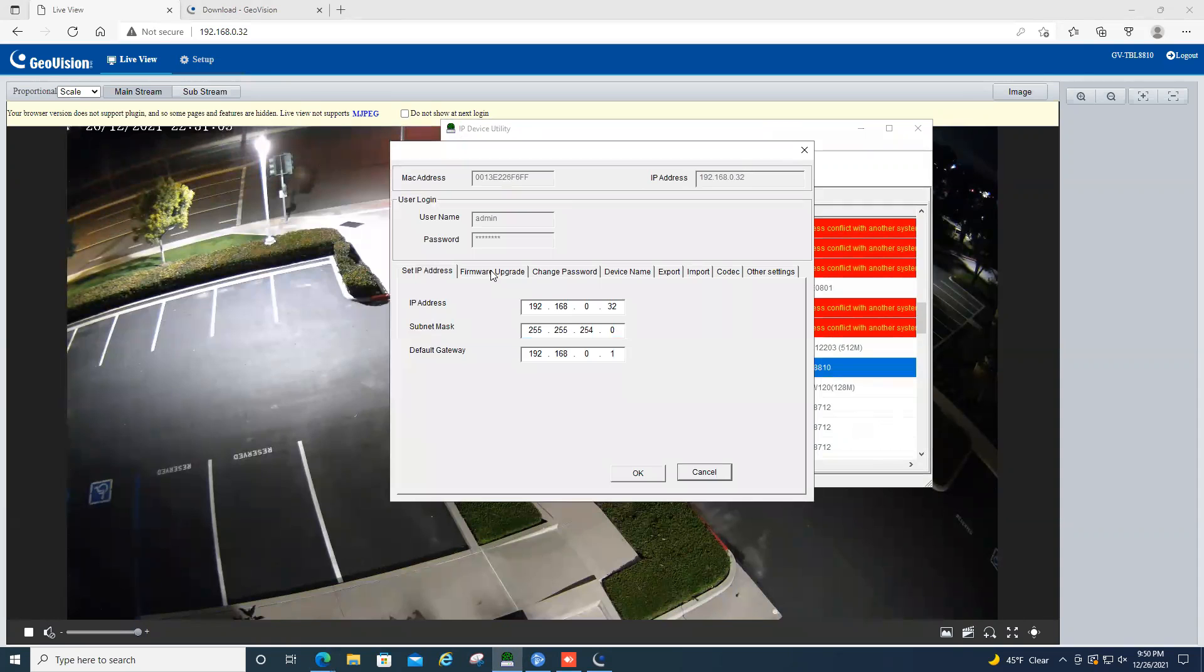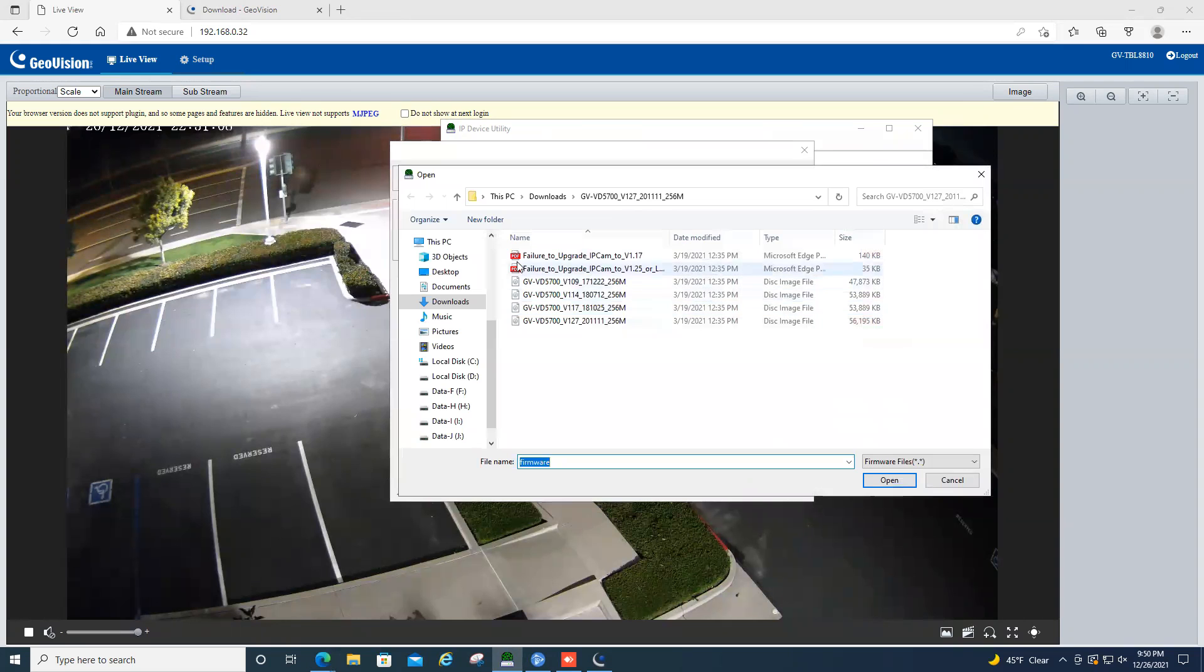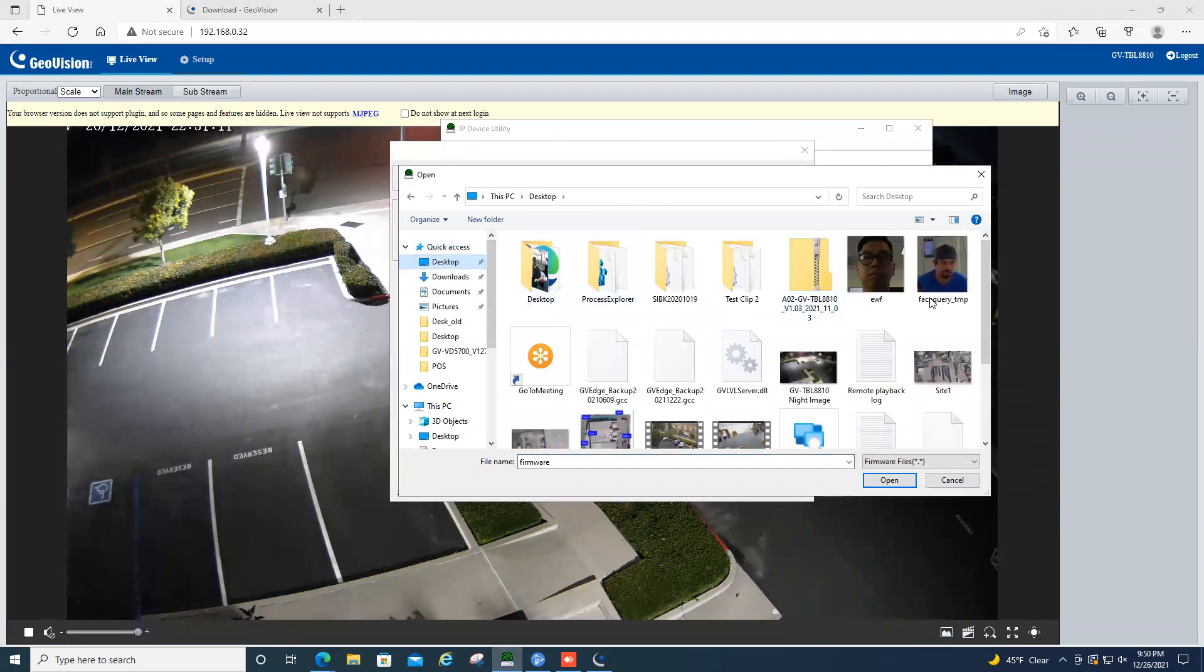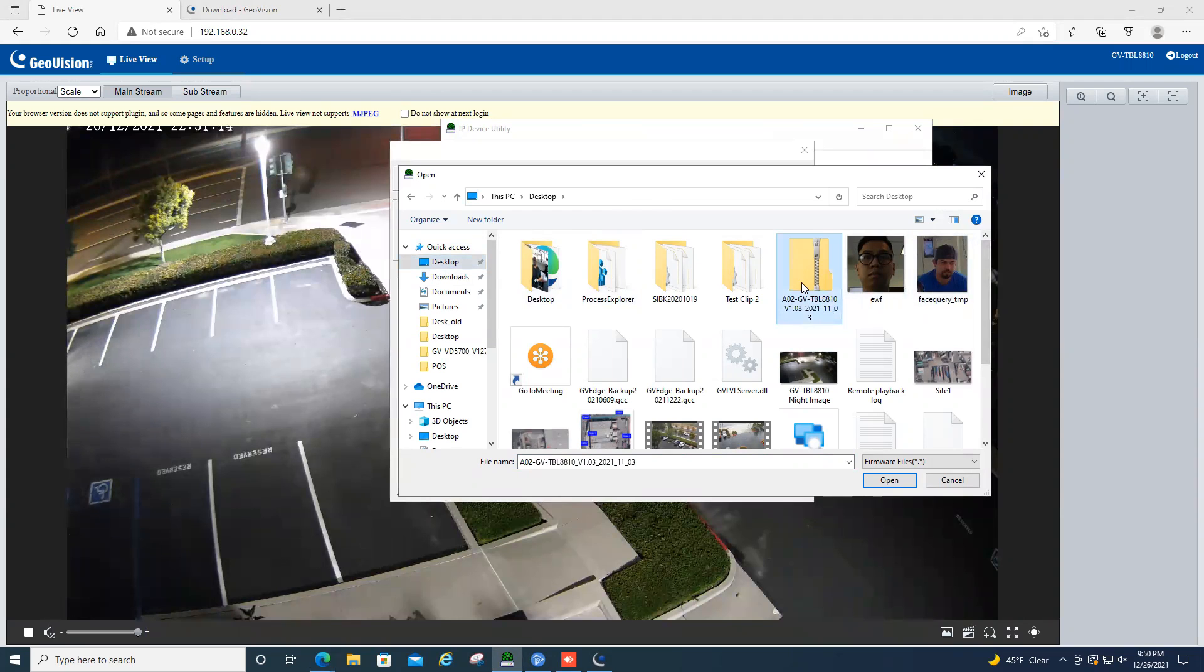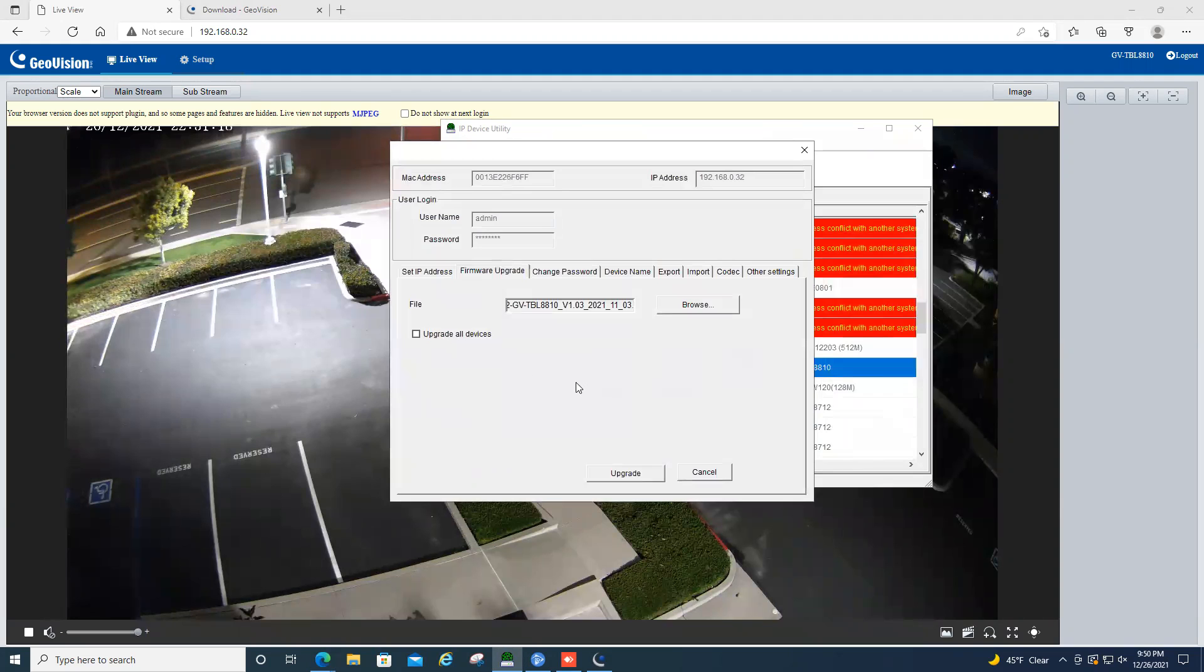Once you get logged in, you can click on the firmware upgrade tab, hit browse, and then you can go onto your desktop. And you can just simply look for that file. So right here is our TBL 8810 firmware upgrade file, hit open.